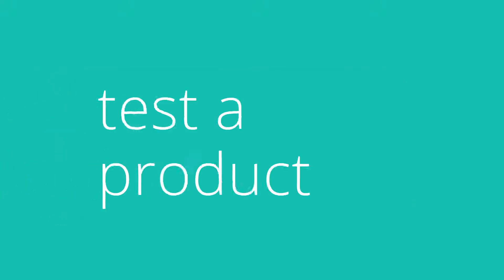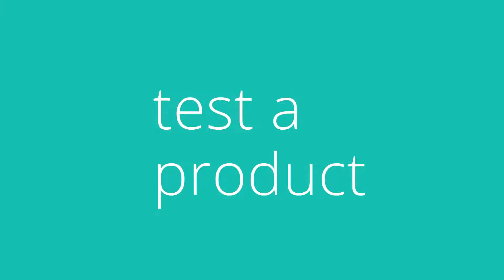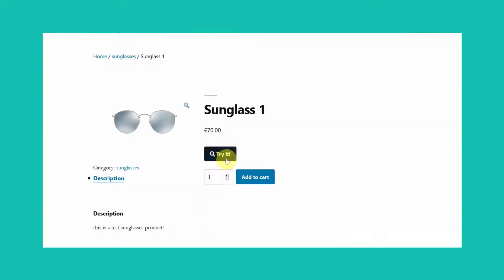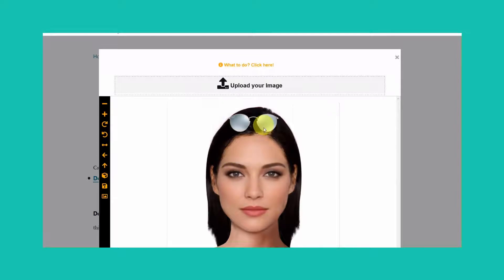So let's test a product. We will check a sunglasses product page. Our product page now has a try-on button. Click it, and here is the showroom area along with our product image and as a background a default selected image from our settings.